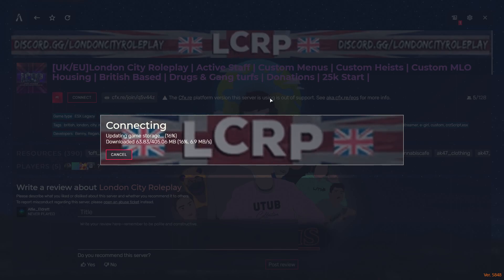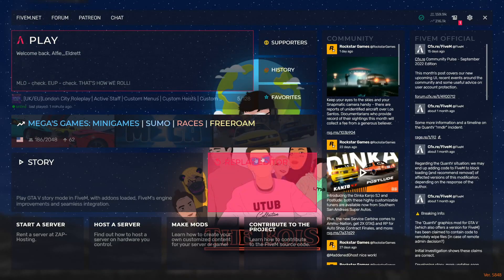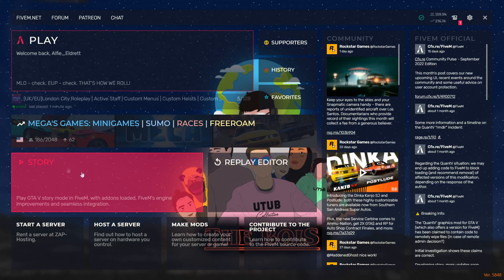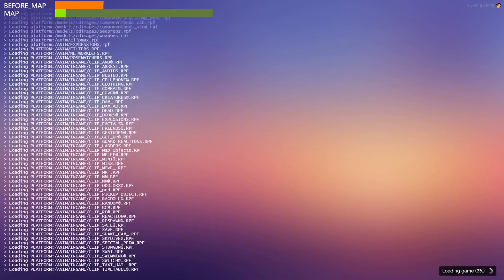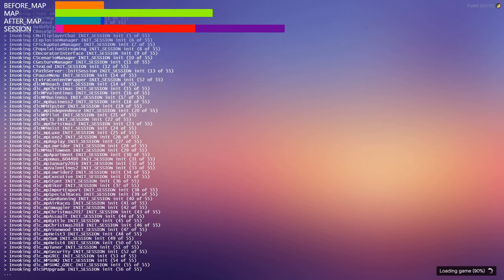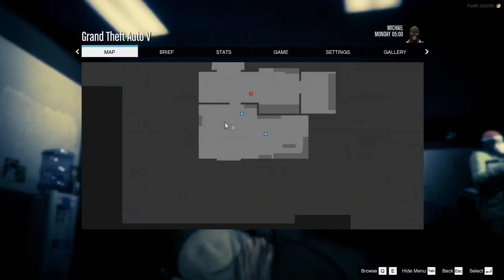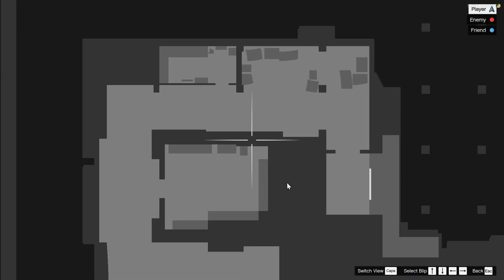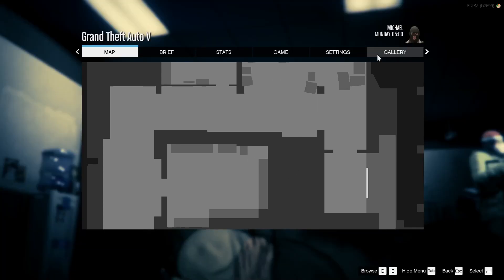On FiveM you can also go to the Replay Editor if you have replays saved in GTA. You can also press Story Mode to load into GTA 5 story mode. This is completely separate from your GTA 5 installation, so there's no risk of getting banned on GTA Online or anything like that. It's fully functioning just like regular GTA.